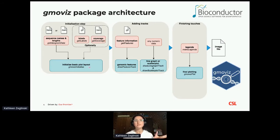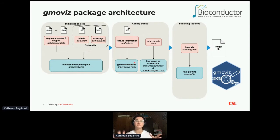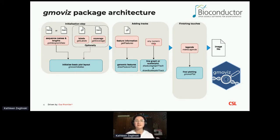Once we finish initialization, we move to add tracks, which contain our data. That can be higher level data such as features in the genome — things like exons, genes, integrated sequences, et cetera — as well as any numeric data we might want to visualize alongside these features in the form of a line graph or scatter plot. We can add as many tracks as we have the space for. Once we're finished, we can then add a few little touches like legends and write our image file.